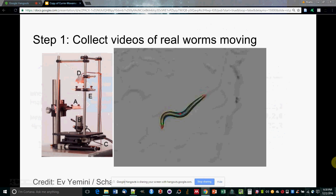So first, we need a researcher to collect worm videos, like the one you see here by the Schafer Lab.